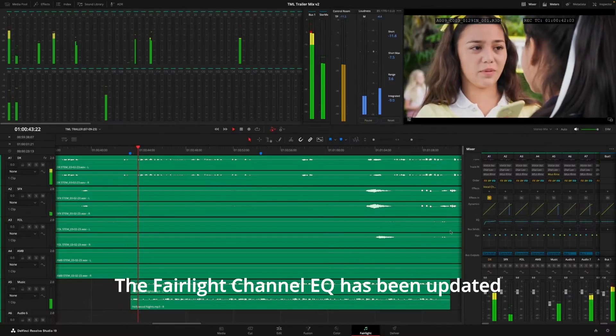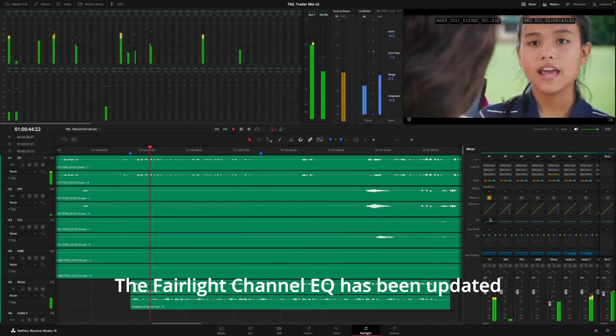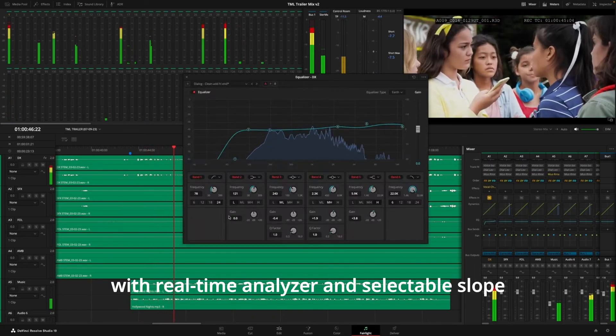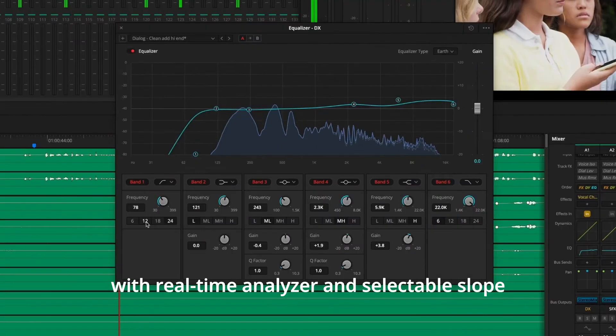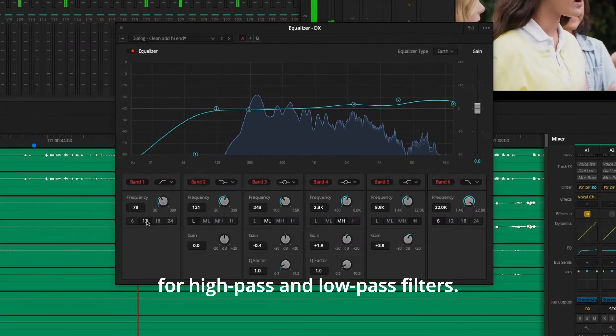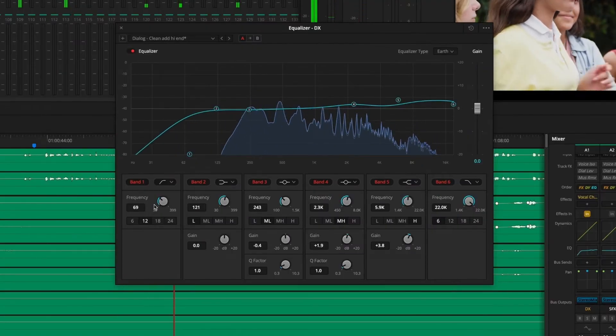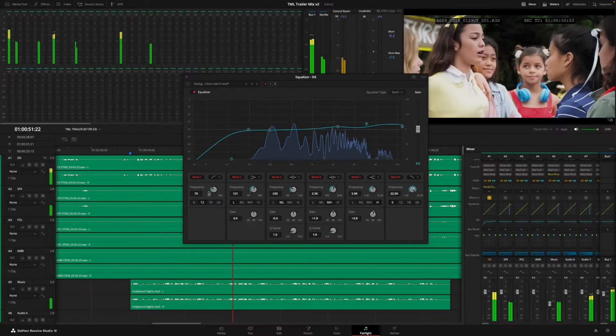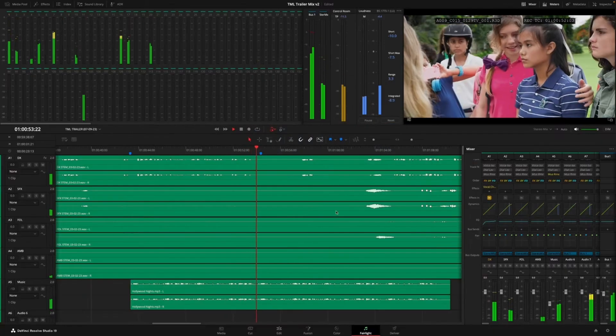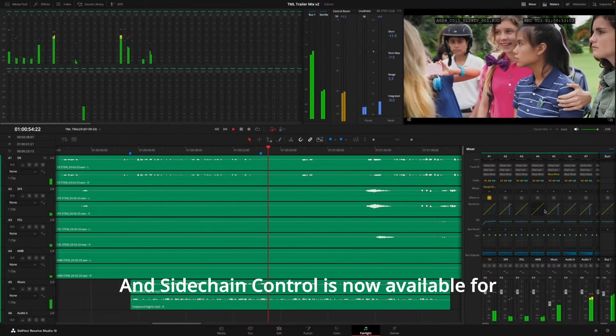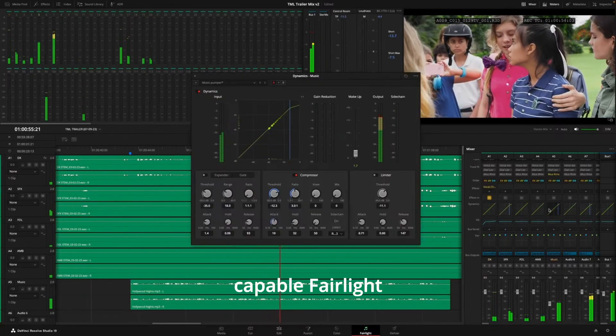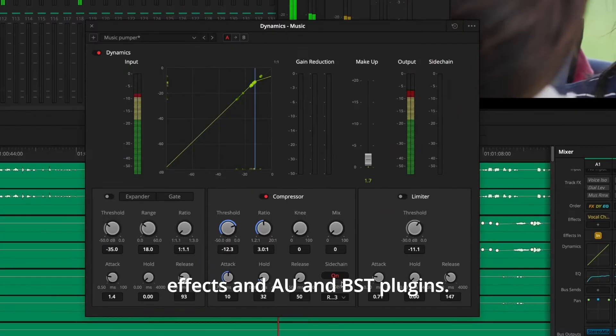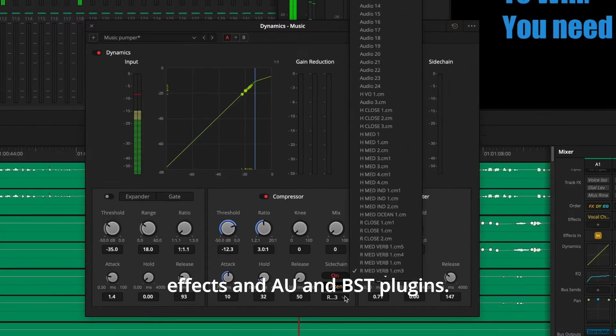The Fairlight channel EQ has been updated with real-time analyzer and selectable slope for high-pass and low-pass filters. And sidechain control is now available for capable Fairlight effects and AU and VST plugins.